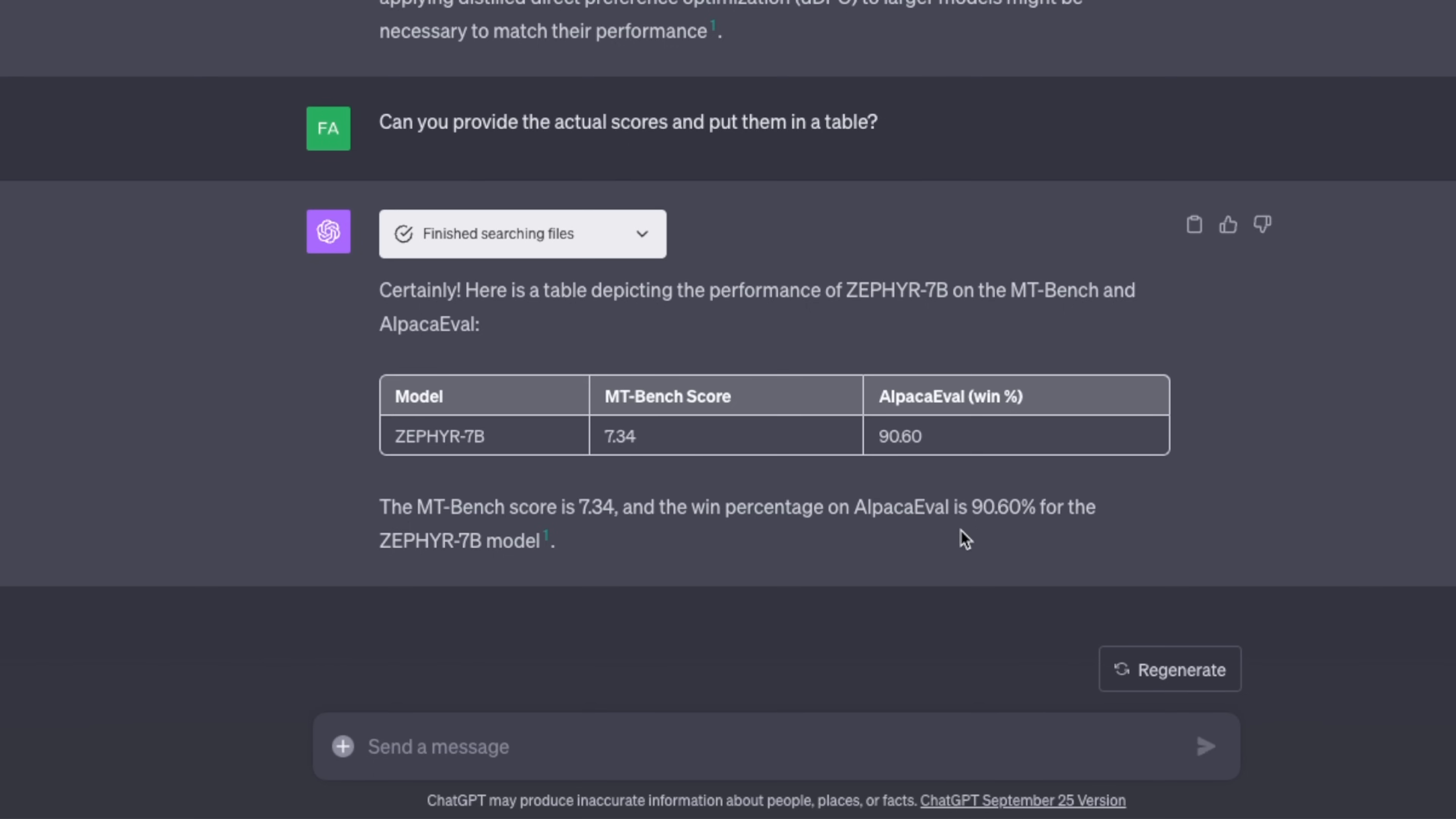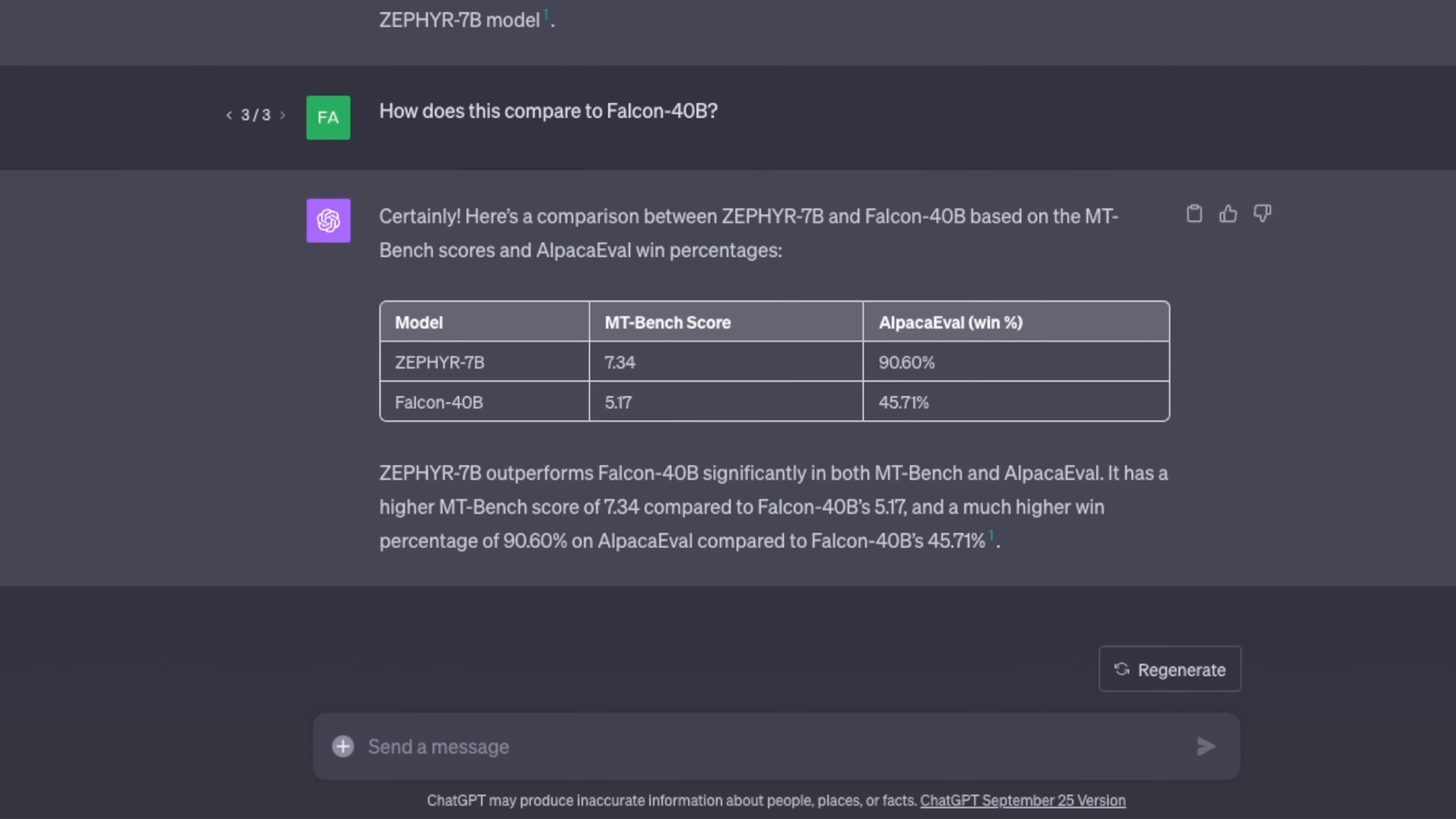You can do the same thing with other file types as well. For example, if you have text or CSV files you can do similar analysis in here. Now one great feature which I think is going to be very useful for people is that apart from the ability to analyze the documents, you could use the Bing search to look for the most up-to-date data as well.